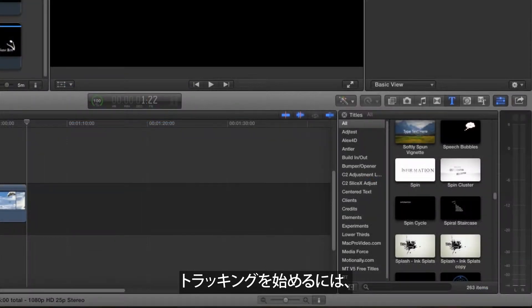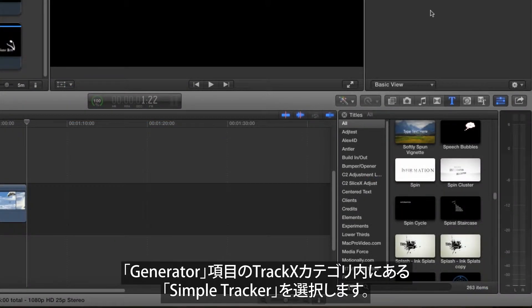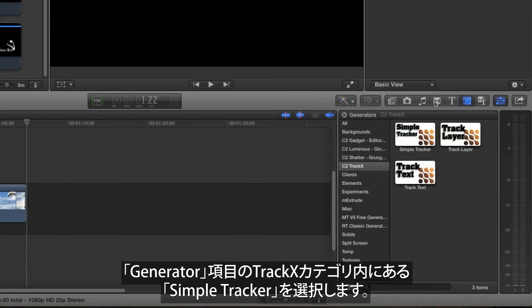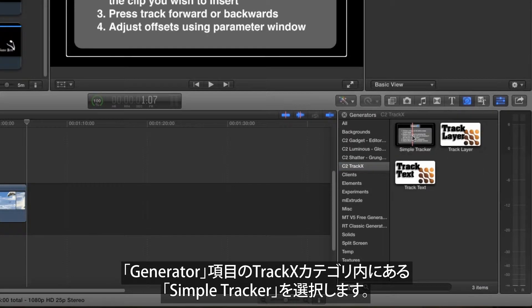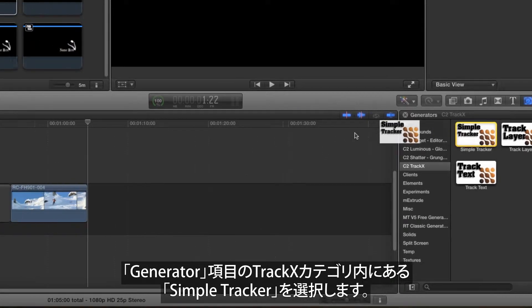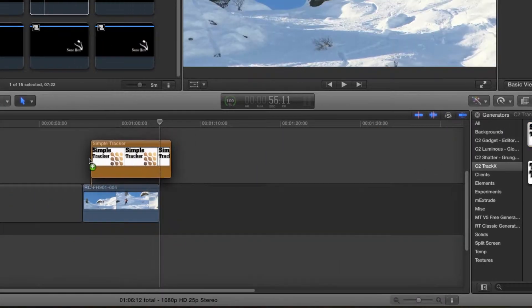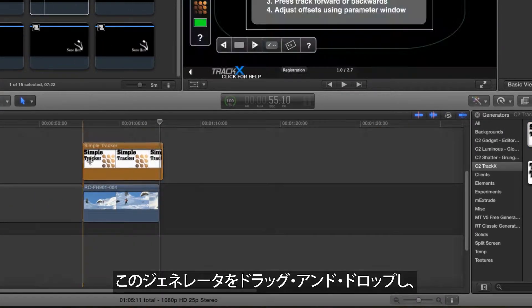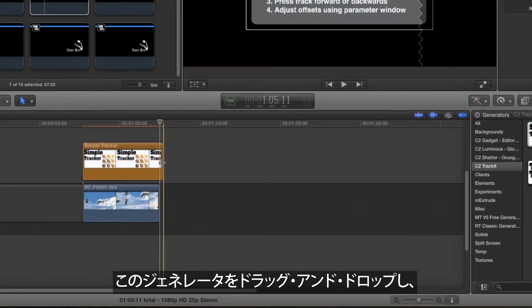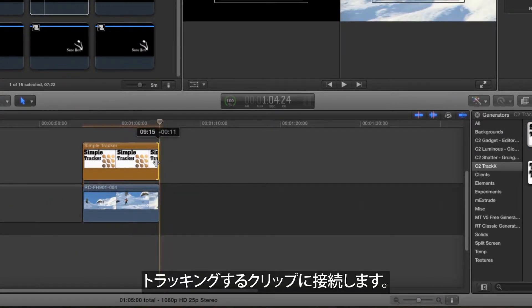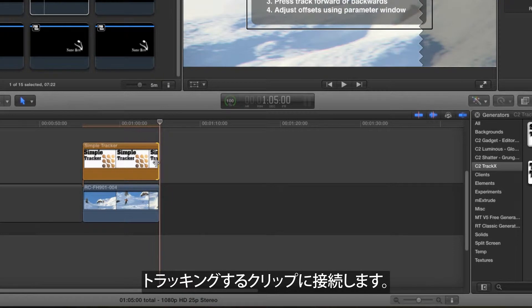To begin the tracking process, look in the Generators pane in the new C2 Track X category and locate Simple Tracker. Drag and drop this generator, connecting it to the clip you want to track.